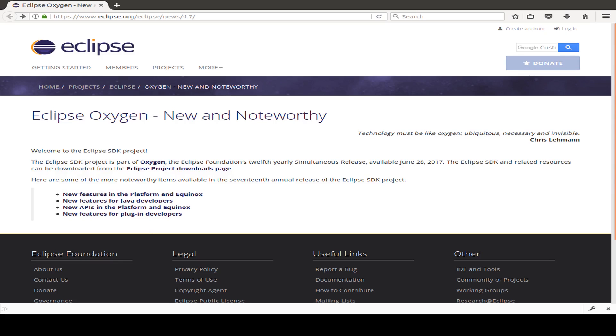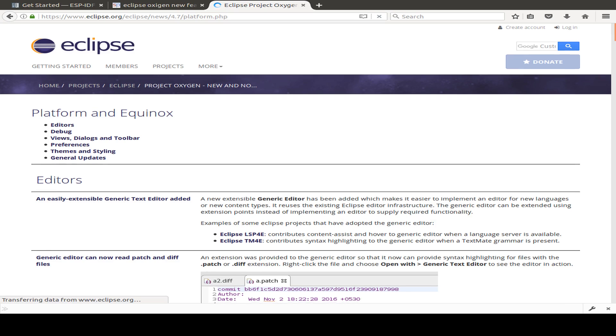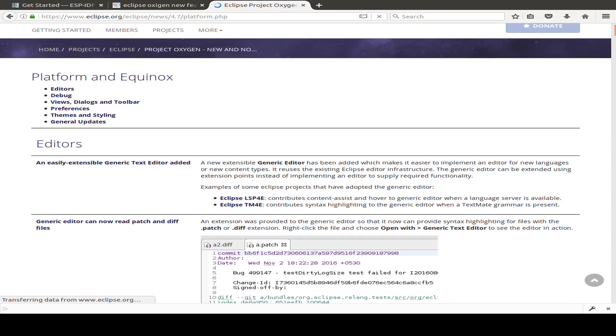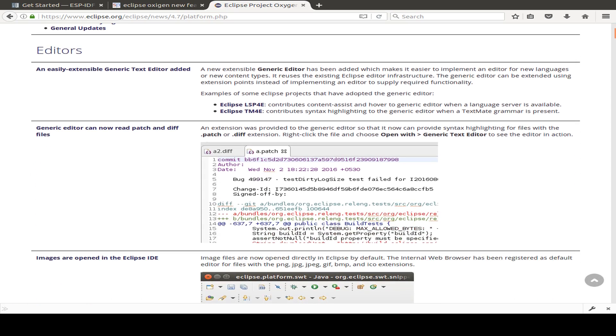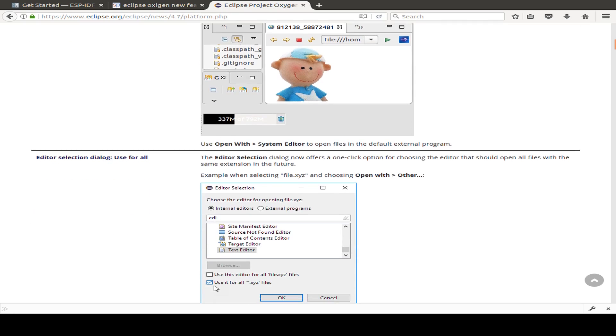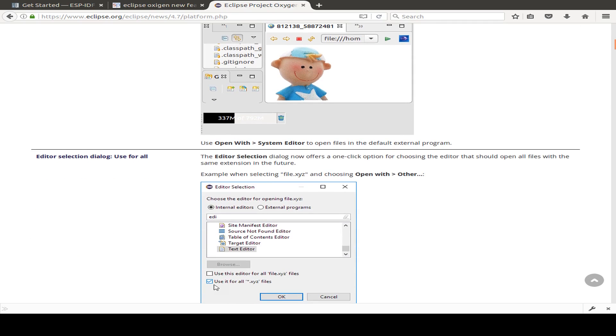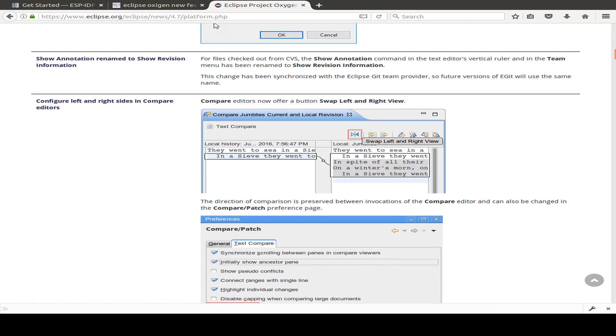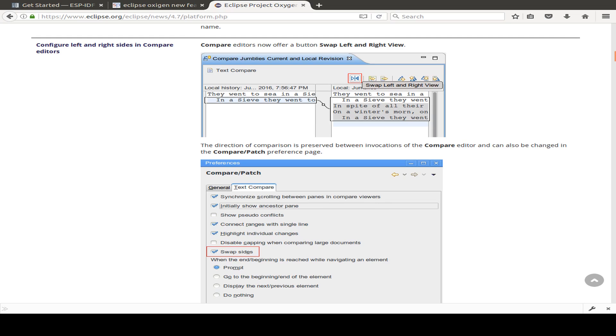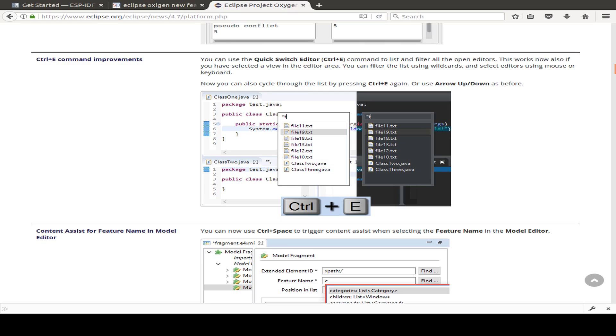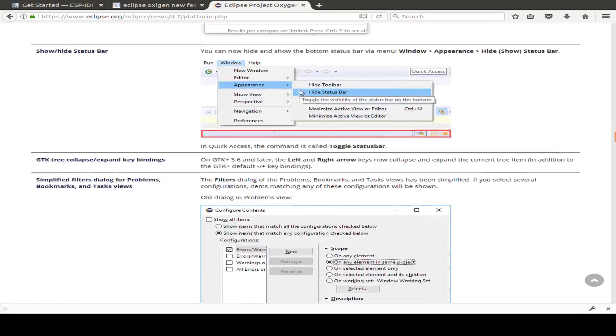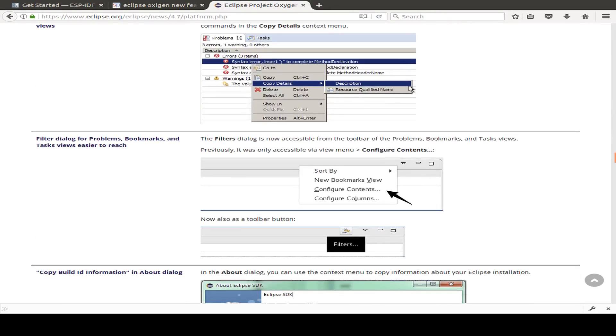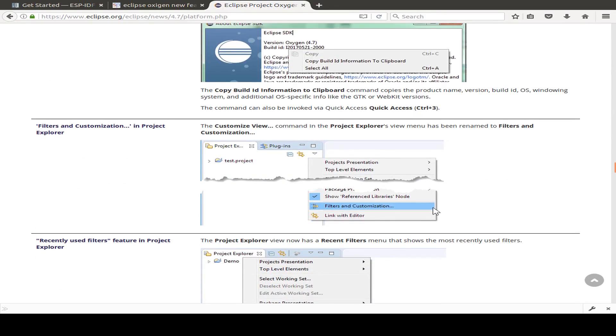But before we close for today, we just have a look at the new features of Eclipse Oxygen. So I found this website and we can have a look at the new features of the platform. So the editor is easily extensible. I've seen a video about this and I think this is interesting. We now can read some difference between our code and this runs very good with the GitHub tool. Something about images. Then we have new dialogues. Something about annotations. And this is useful. Compare editor so we can see different versions of our code. And with this hotkey we can switch between different editor windows. Also useful. And many many more features that are included with the new Oxygen version.